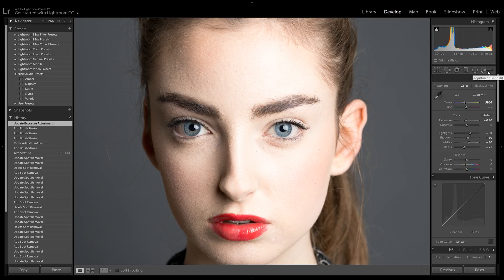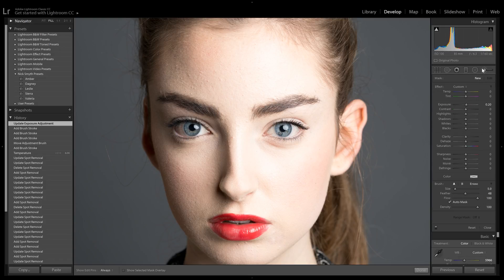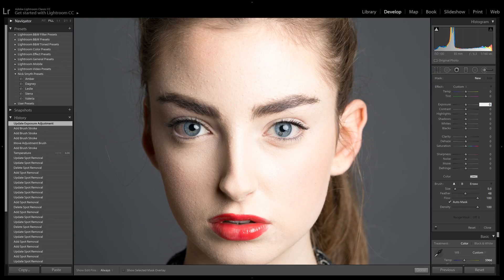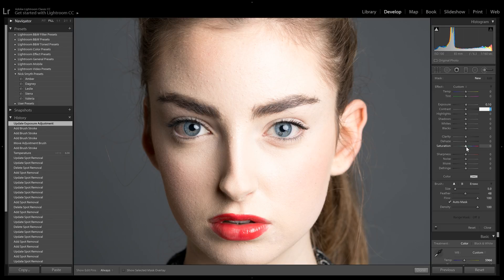But we're not done yet. We're going to do one more thing. We're going to go back to the adjustment brush and keep the exposure at about 0.1. I should really just use the keyboard by now because I can never get it right with the dial. Then let's take the saturation and put that up to about 25.